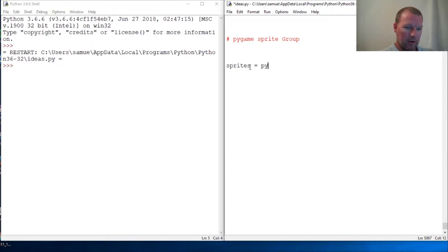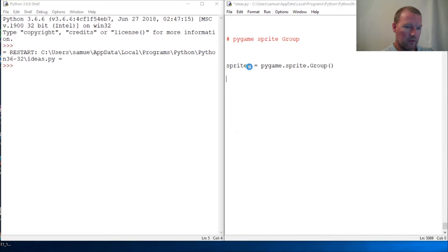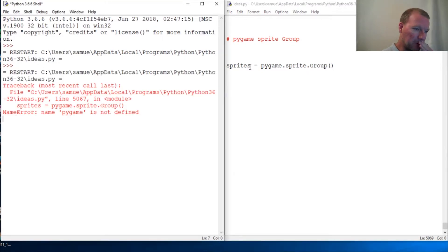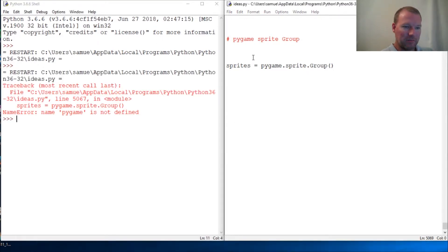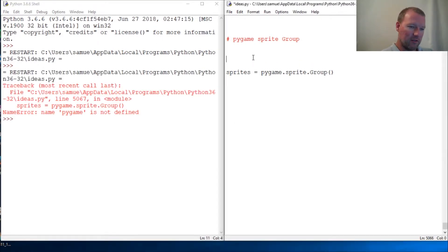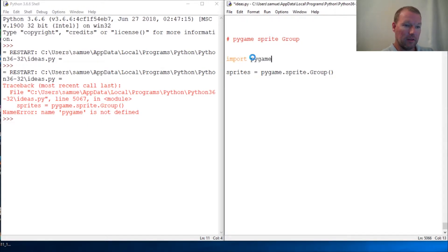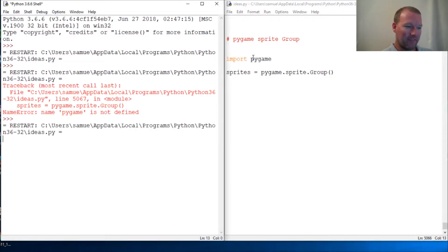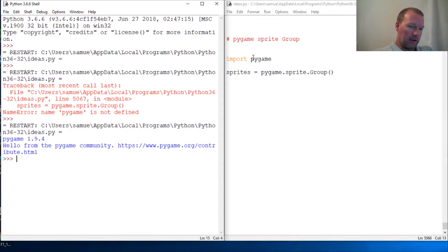Sorry, Pygame.sprite.group. Okay, so let's just run this. Oops, helps if you import what you need. So import Pygame. Okay, let's try this again. Alrighty.